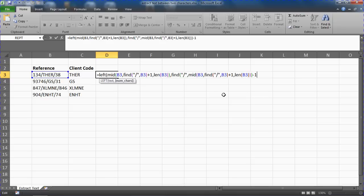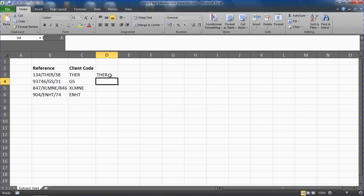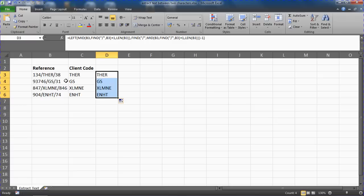So then a closing bracket on that for left, and we'll cross our fingers. And when we press enter, that is a job done. I can copy that down to the other cells, and that is extracting all the text between two different characters.